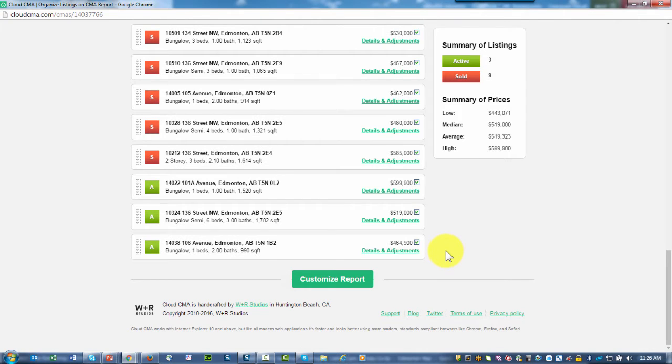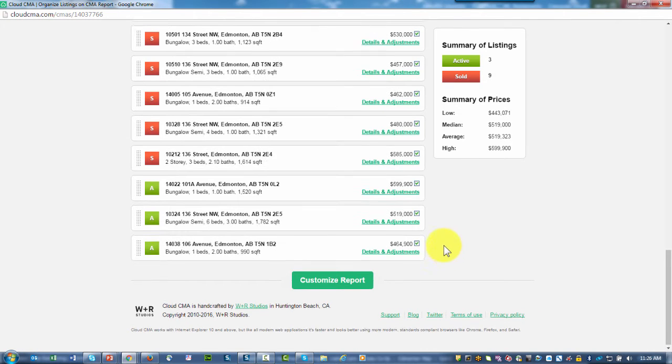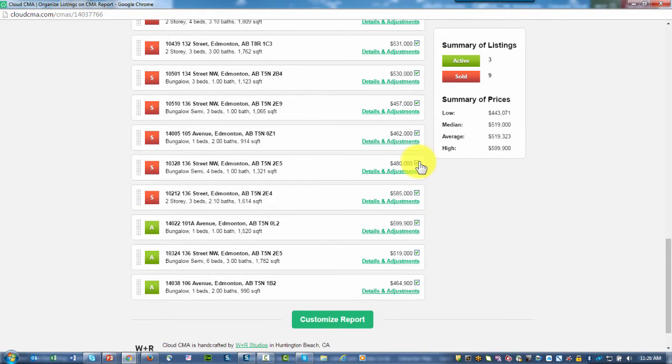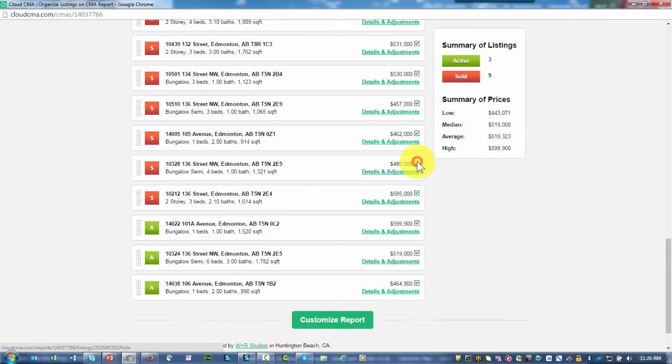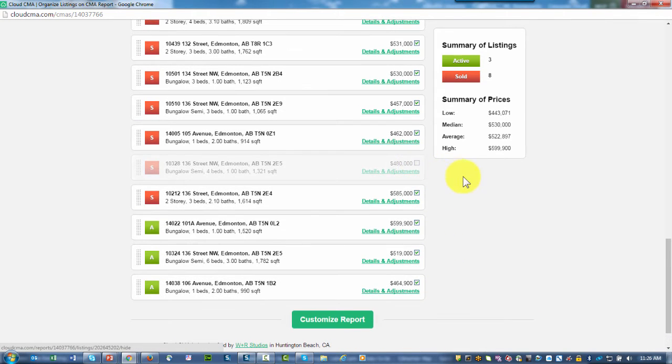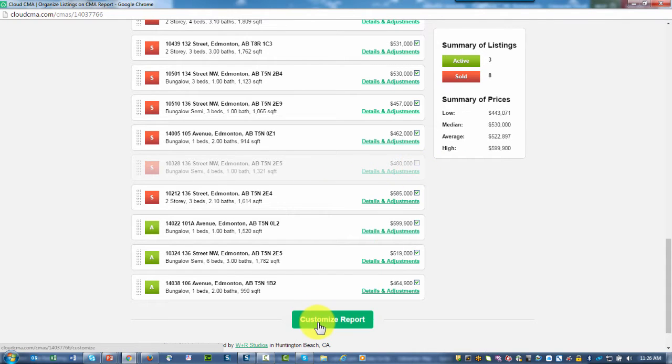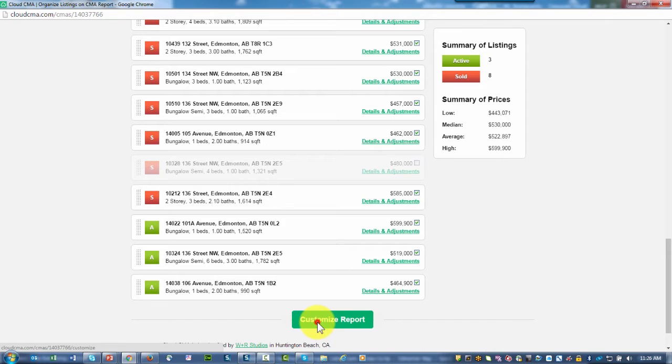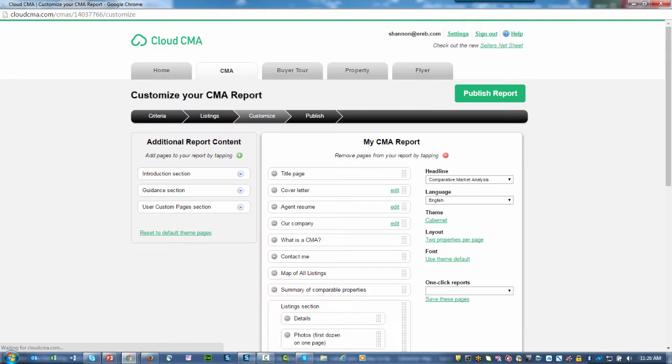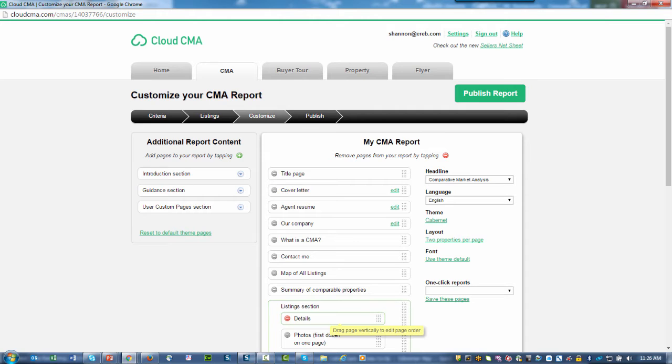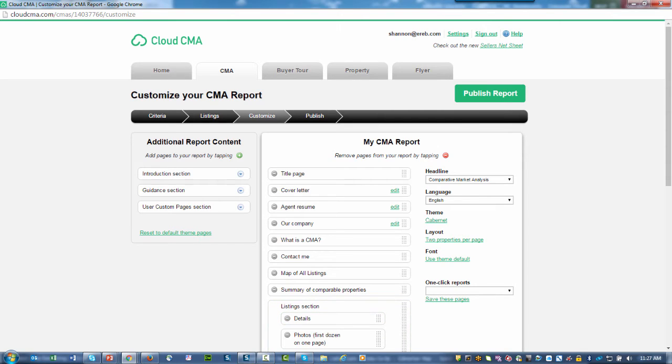Once I've made the adjustments and decided which properties I want to include or maybe exclude by removing a check mark, I can then move over to customizing of the report. By clicking on the Customize Report button, I'm now taken to the report where I can give more details to this particular report.